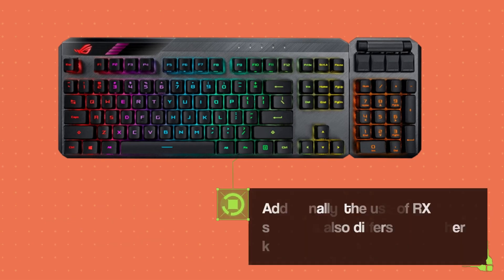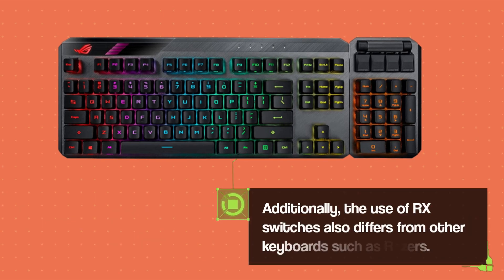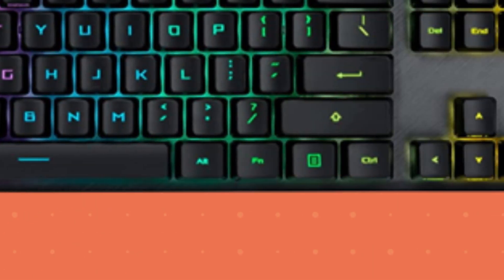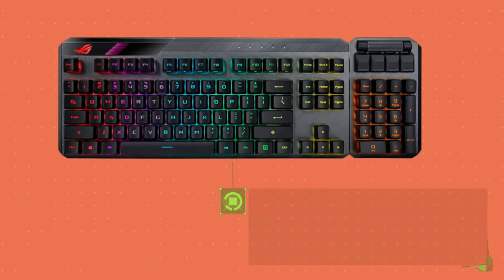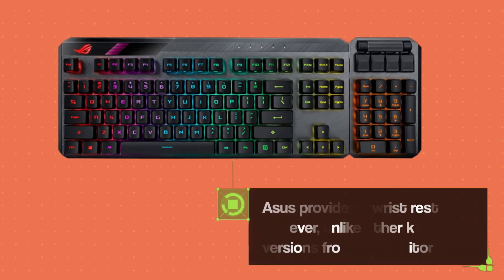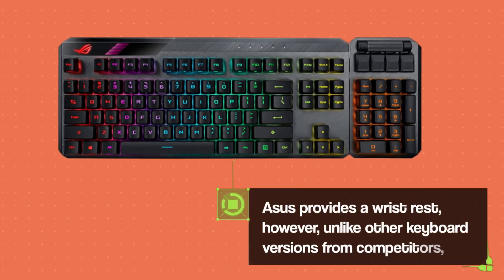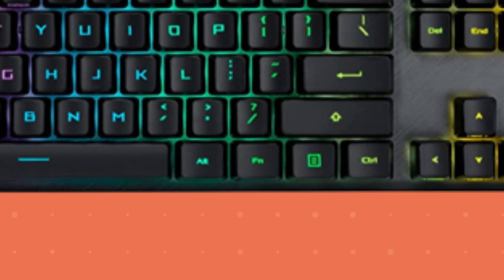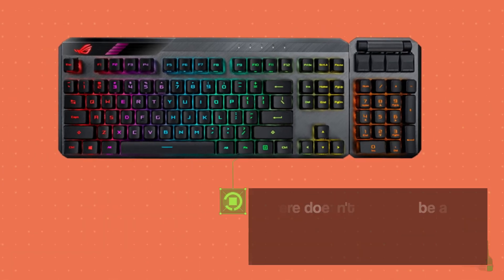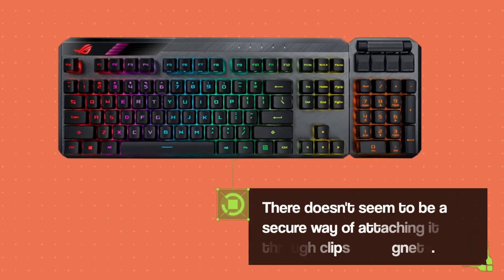Additionally, the use of RX switches also differs from other keyboards such as Razer's. ASUS provides a wrist rest, however, unlike other keyboard versions from competitors, there doesn't seem to be a secure way of attaching it through clips or magnets.